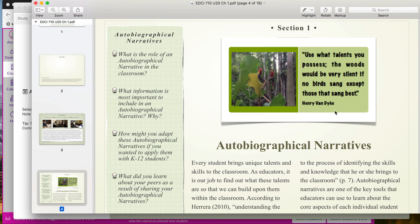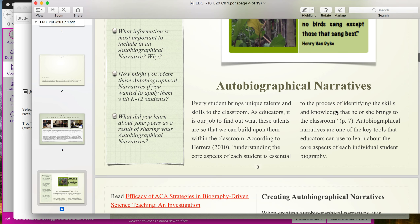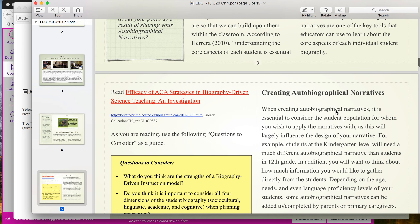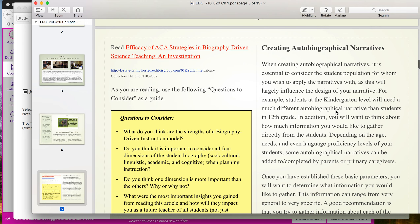You'll also see we have some quotes. I've tried to add visuals and quotes that go along with the content. You will also have links to articles that will enhance and provide more detailed information about the content. With these article links, you'll typically find a questions-to-consider guide along with those, so as you're reading the article you can pull out the most important information by looking at these questions.